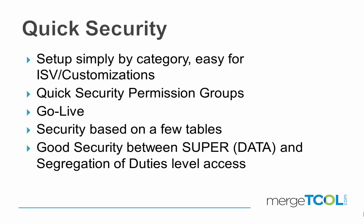We can also make security based on a few tables. If you want to use the sales header, purchase header, customer, vendor, or maybe a few other tables for controlling your security, but you don't have a problem being a little relaxed in all the related tables, we can accomplish that in a very simple way.